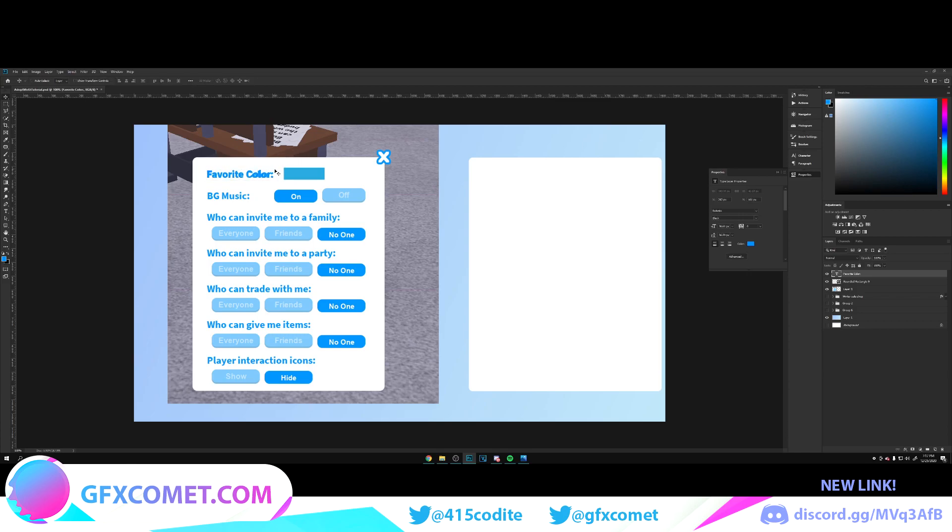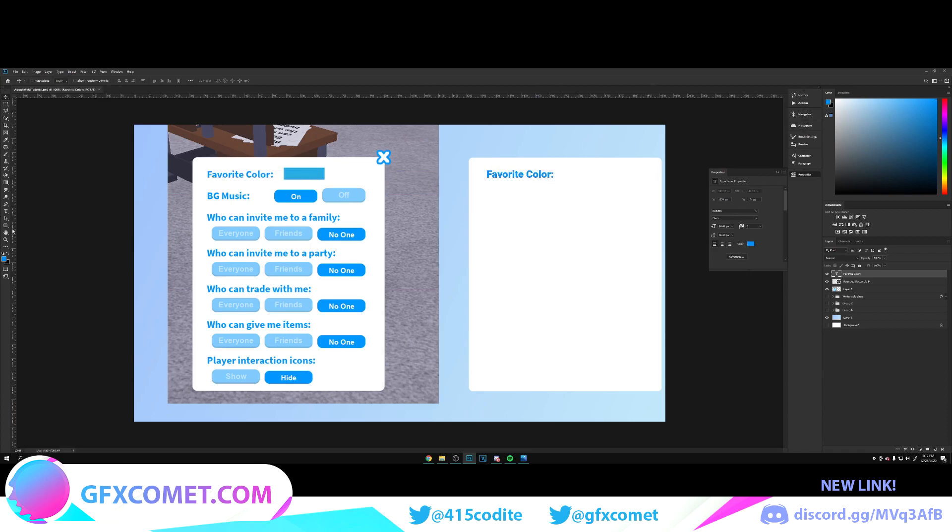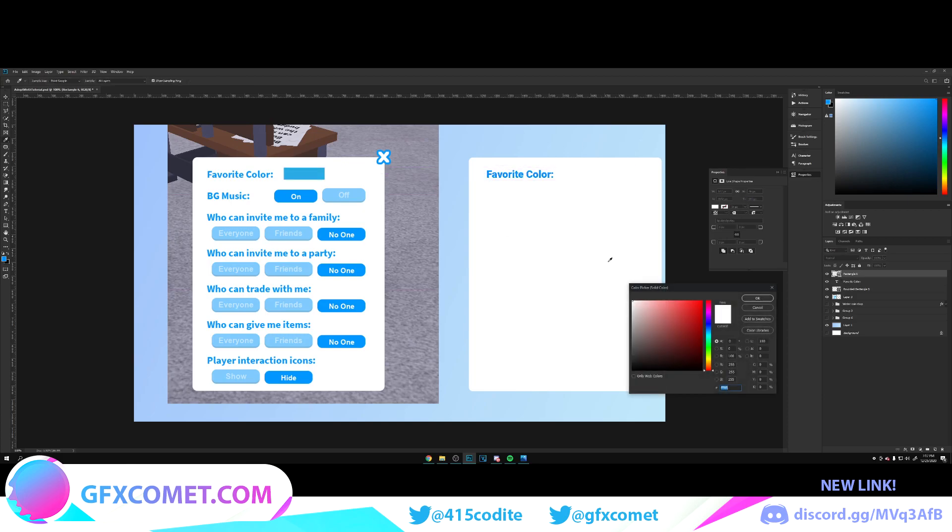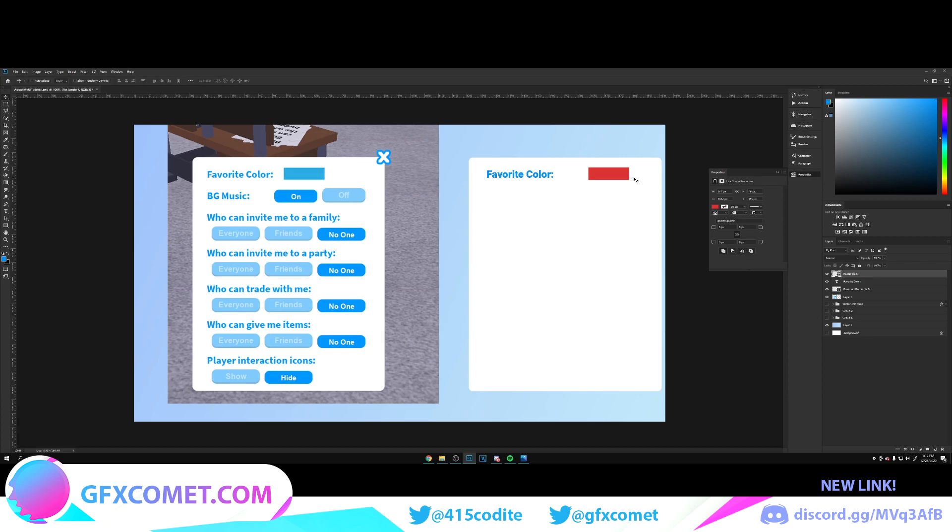We're just going to move it right here. Now we're going to go back here, click and hold to our rectangle tool, copy this, move it right here, and change the color to anything you want.